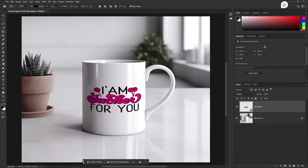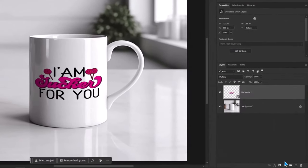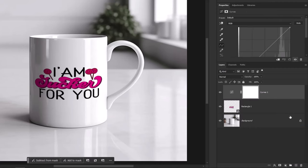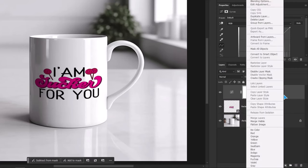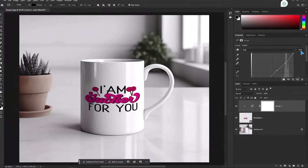Now we will add the curves adjustment layer. Click on adjustment layer. Then choose curves. Create a clipping mask. Right click. Choose create clipping mask. Then click on auto. Adjust the lighting.